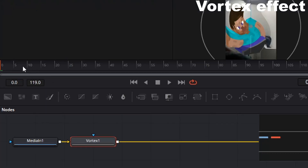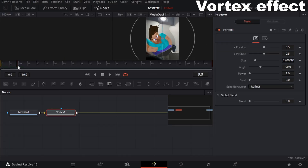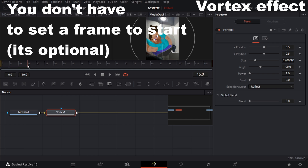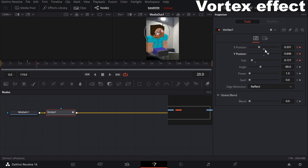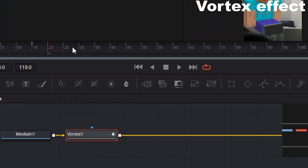The first thing you want to do is decide where you want the animation to begin. In this example, I'm going to start at 15 frames. Then decrease the size and keyframe everything by clicking on these little diamonds to turn them red. So now it's keyframed at 15. Then change it to frame 20, bump up the size, and put it where you want — I'm going to put it at the face.